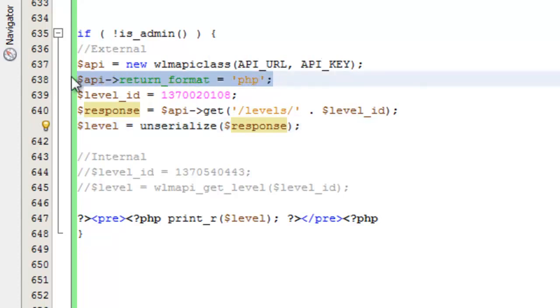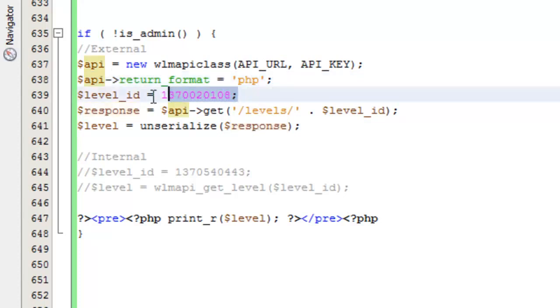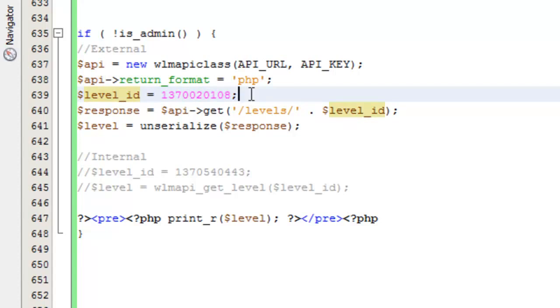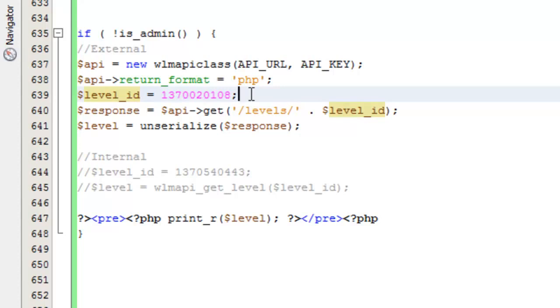I'm setting the return format to PHP, and then I'm specifying what level ID I would like to retrieve information for. Depending on what your application is doing, you may either specify this manually like this when you know you want information about a certain membership level, or you may do this programmatically. So you may get a list of all the levels first, and then you may display information about all of them, or each one of them, or you may somehow filter that array for a particular level name.